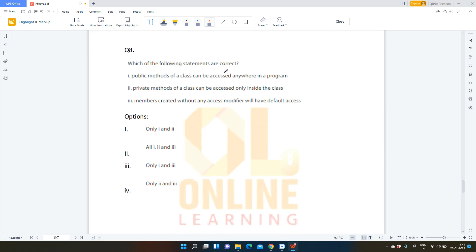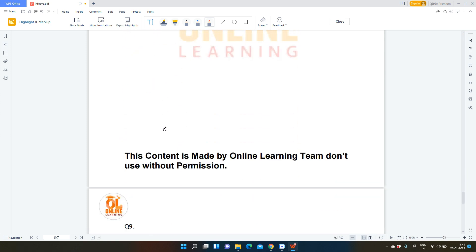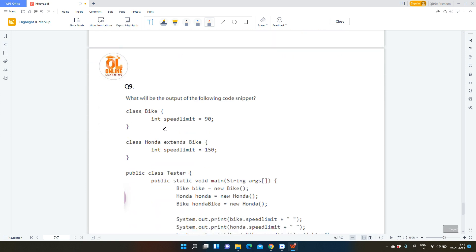Next question: which of the following statements are correct? (1) Public methods of a class can be accessed anywhere in a program — yes, correct. (2) Private methods of a class can be accessed only inside the class — also true. (3) Members created without any access modifier will have default access — also true. So the answer is all of the above: options 1, 2, and 3.